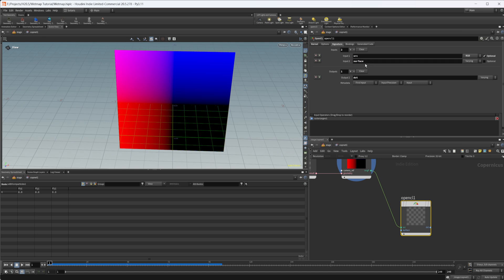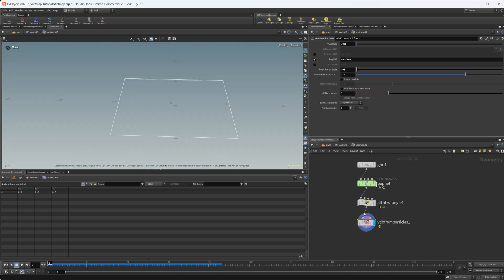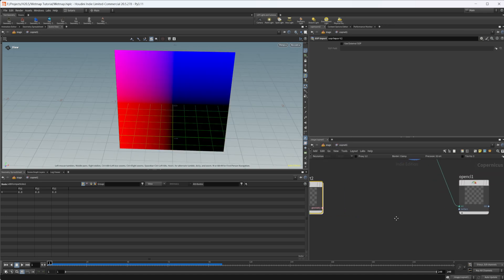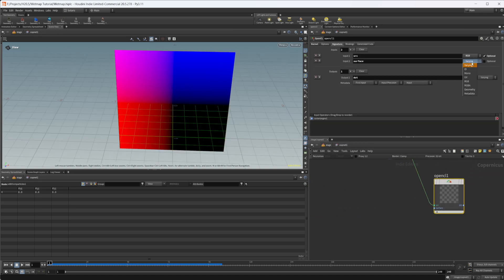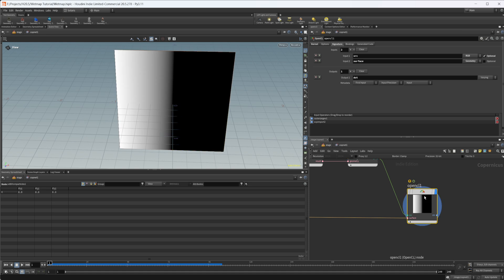So the same thing that we have named here needs to match what our actual fog VDB is called in here. I'm going to take this and change this to a geometry. We're going to wire this on in.